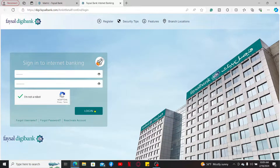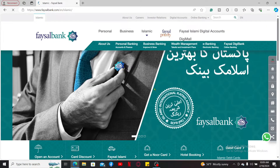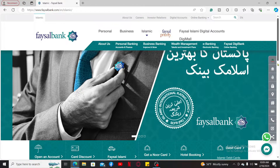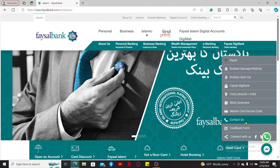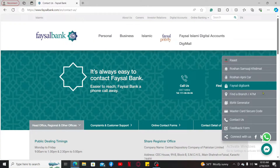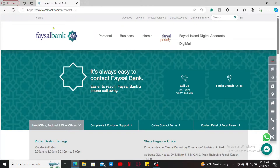You can also make a phone call by clicking on the Contact Us button from the top right corner of the main home page for Facial Bank. Look for a toll-free number, call it, and follow the automated prompts in order to activate your debit card via a phone call.